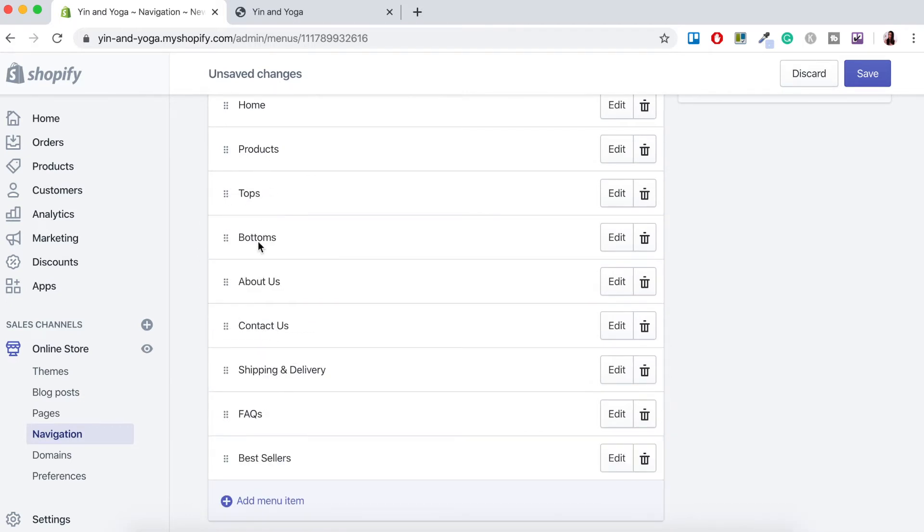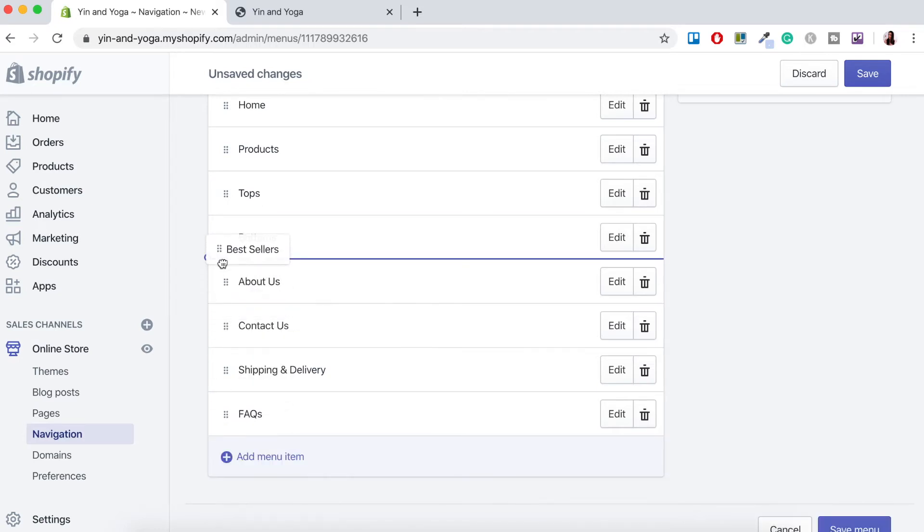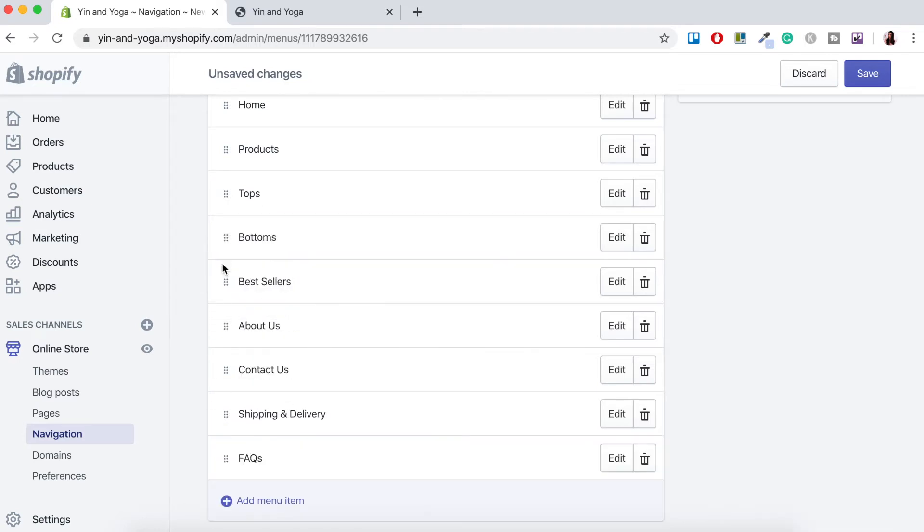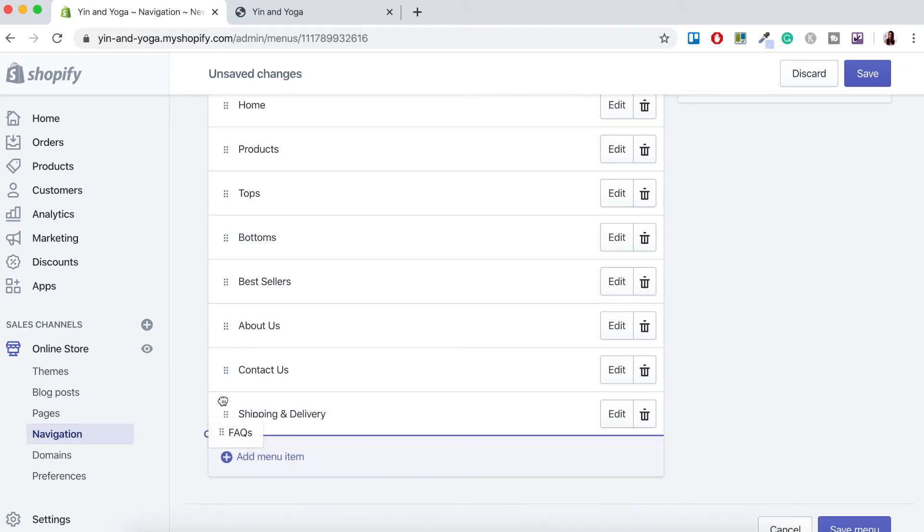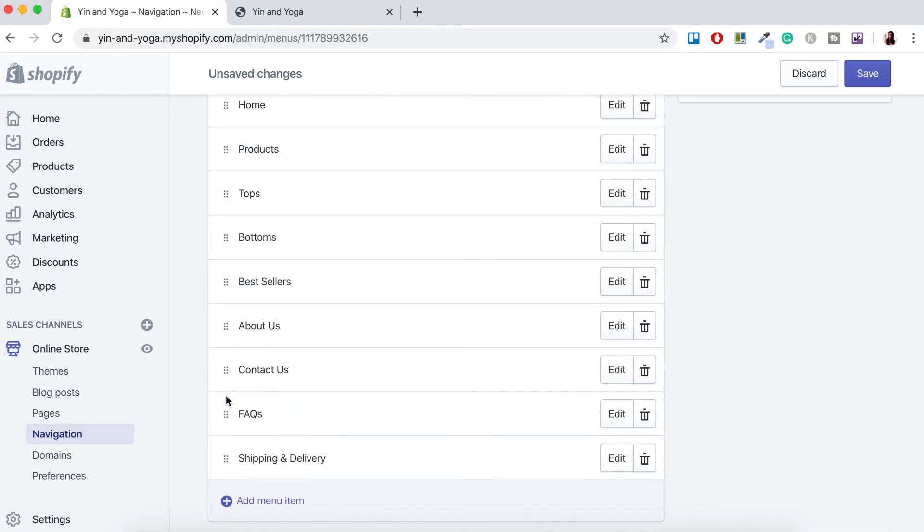So let's get tops, bottoms and bestsellers. We want under products and then we're gonna have our contact us and frequently asked questions and the shipping and delivery all under the about us tab. I might just move the FAQs up one. There we go.